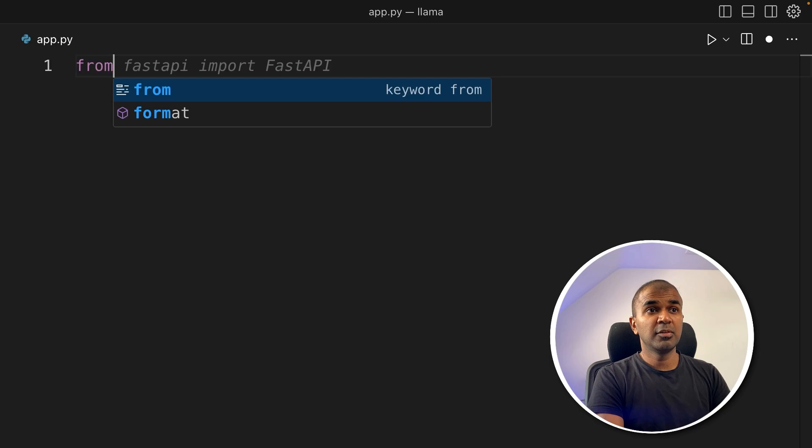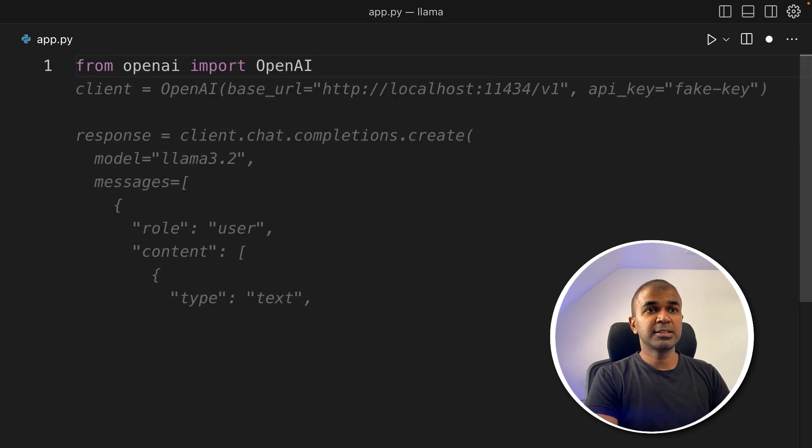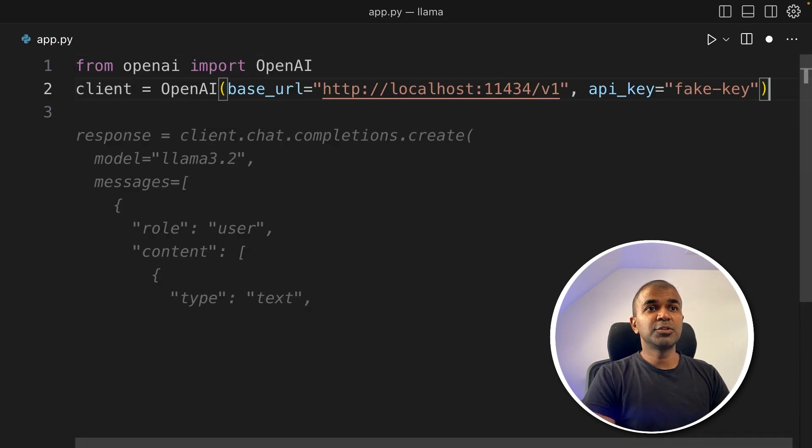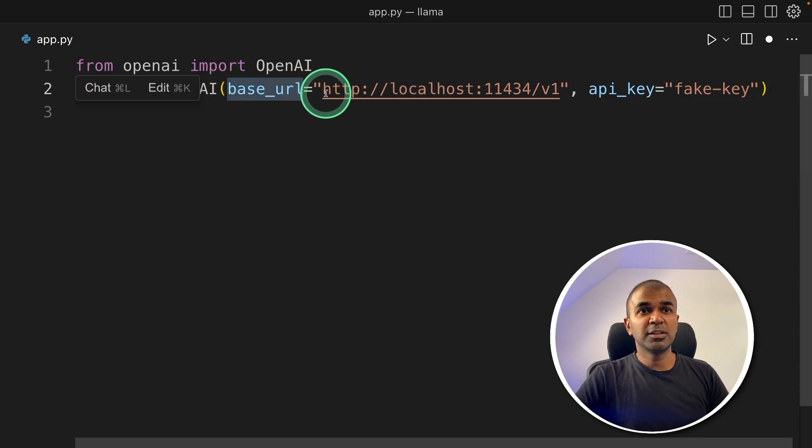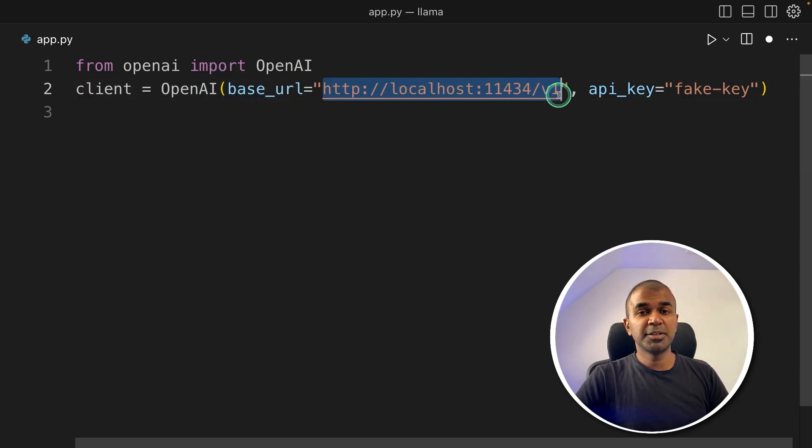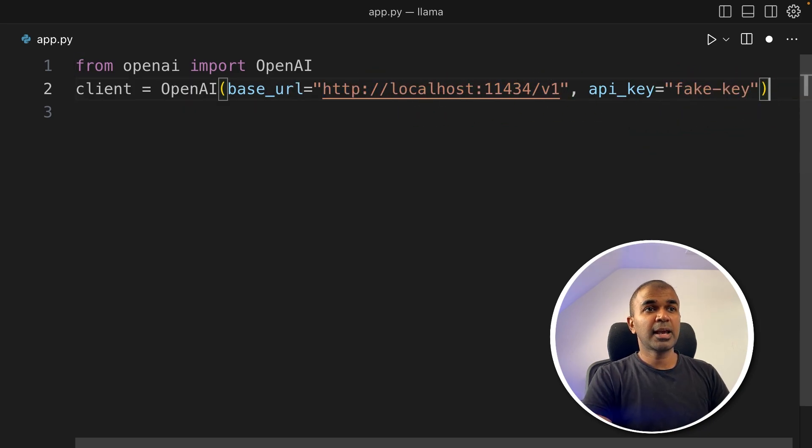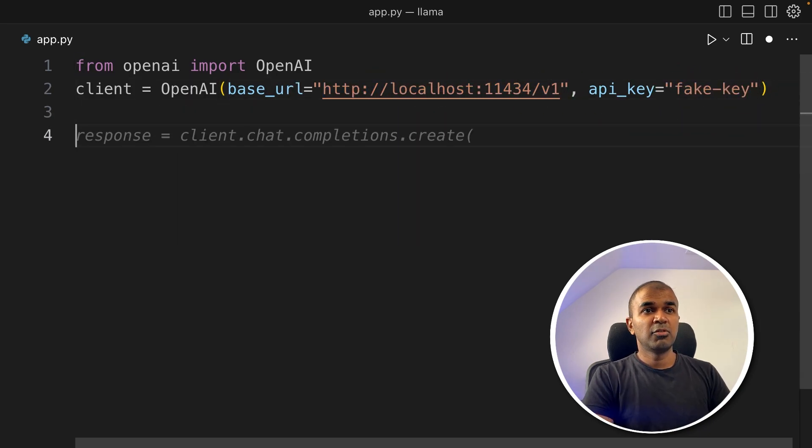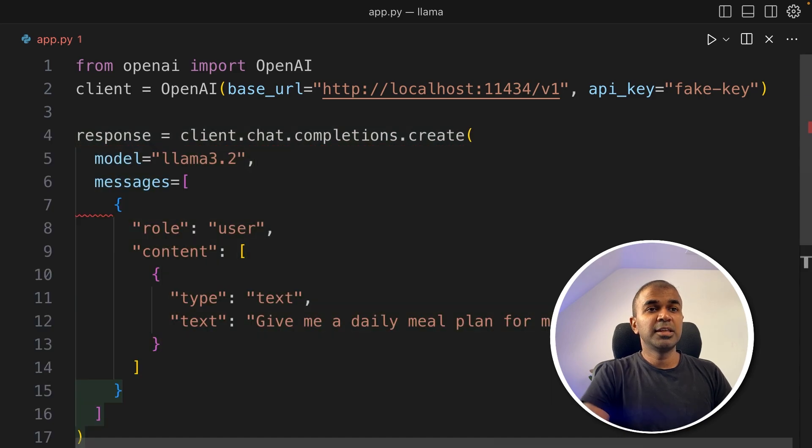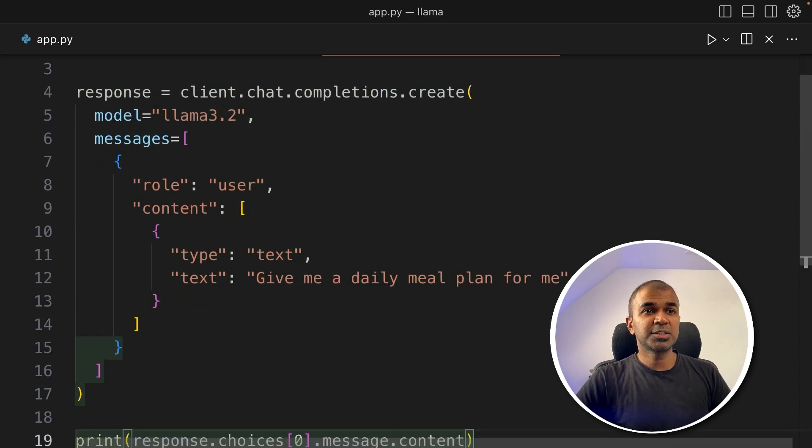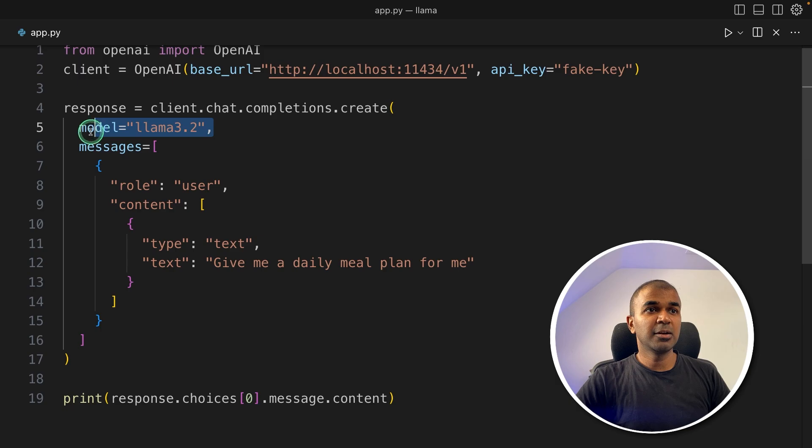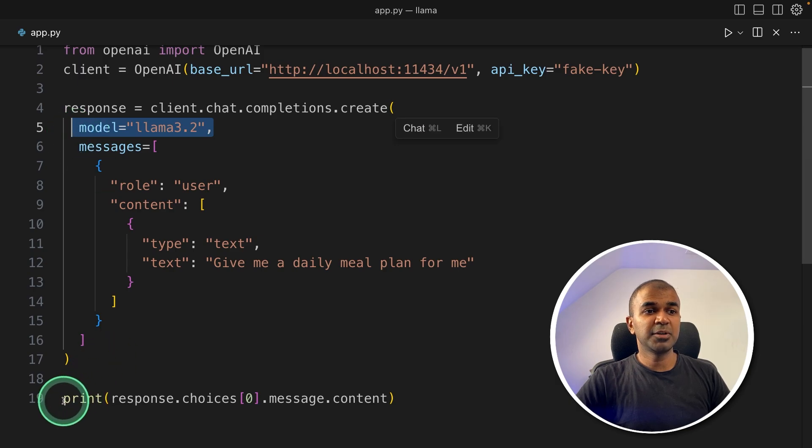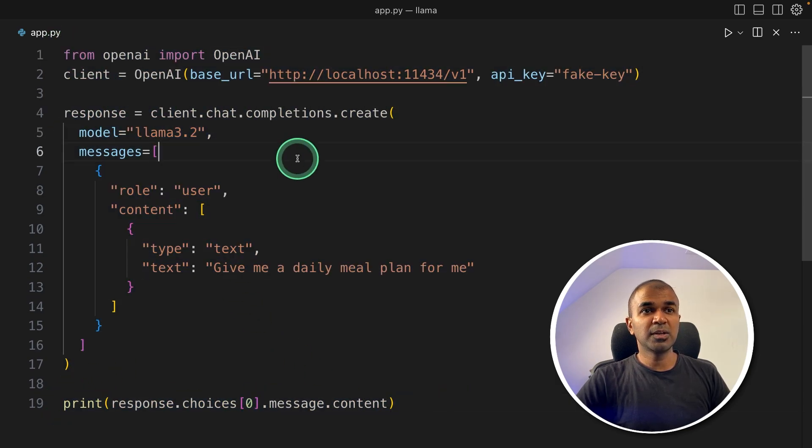Inside the file, first step, from OpenAI, import OpenAI. Next, client equals OpenAI. Here is where the change happens. So we are providing the base URL. This is for Ollama base URL. And we are providing a fake key. That's it. Just these two information. And next step, response equals client.chat.completions.create. Then you are asking a question here. Give me a meal plan for me today. So we are using Llama 3.2. And that's it. We are just printing the response.